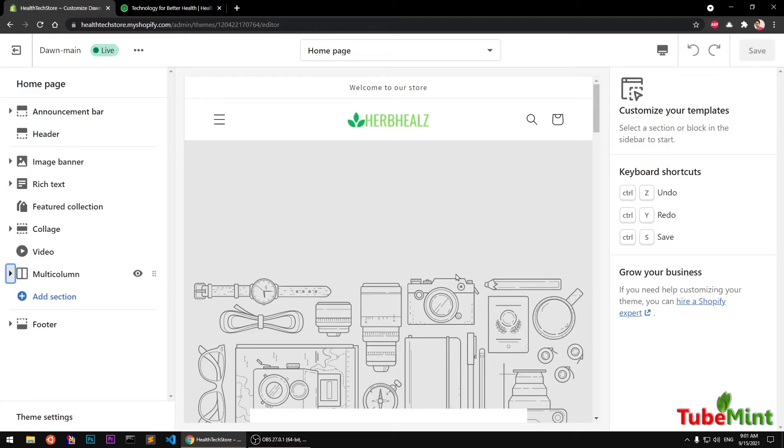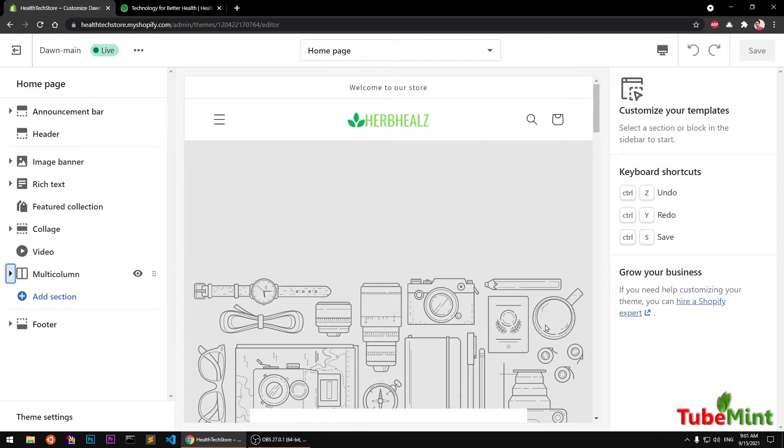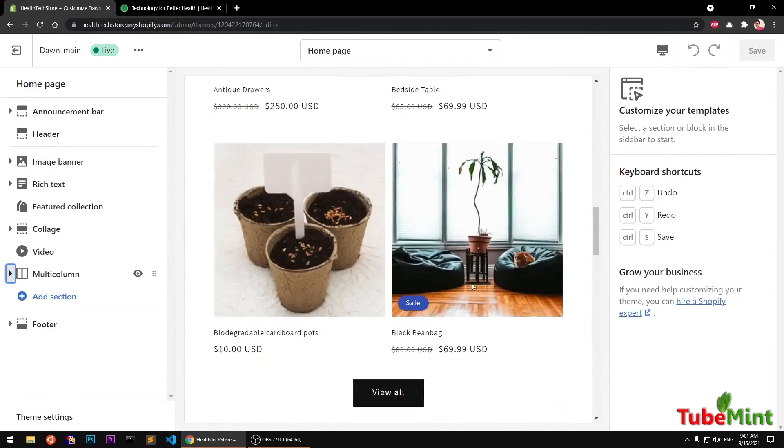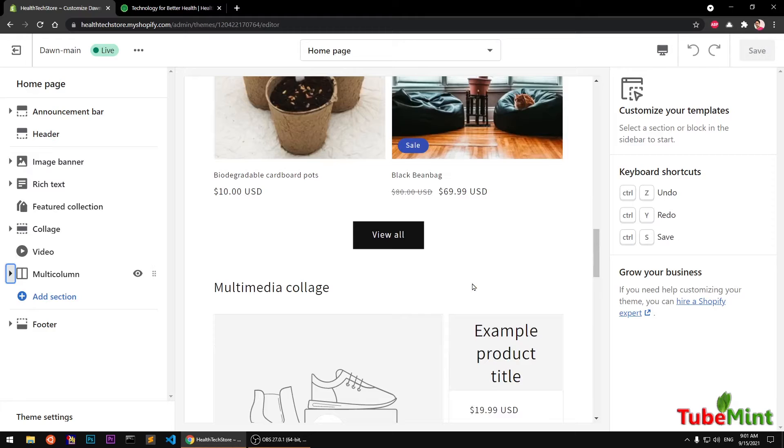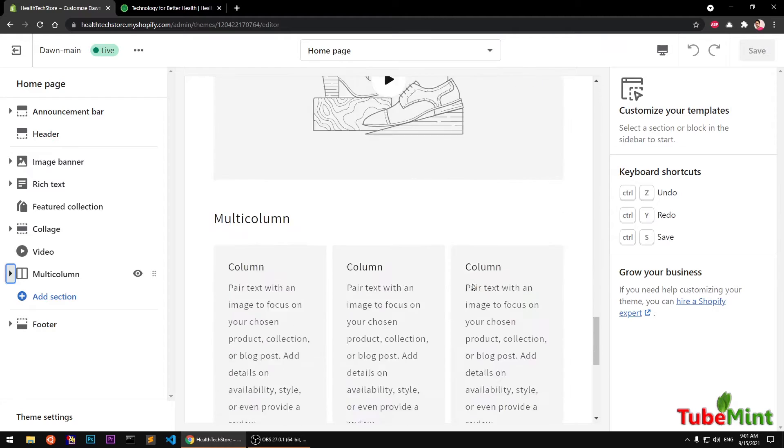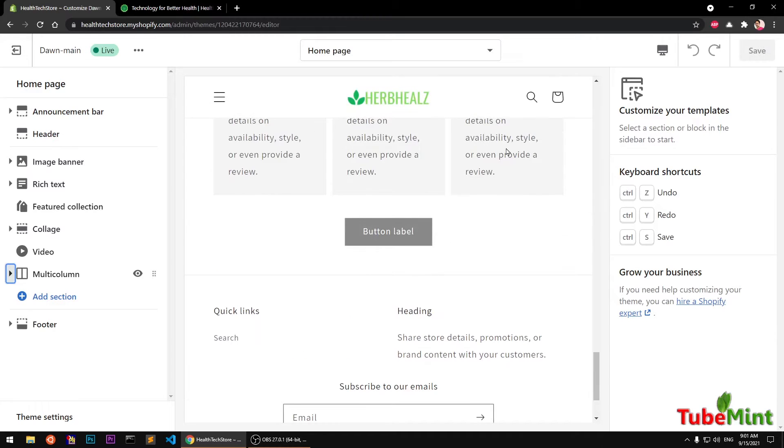If you want to know how you can install this Dawn theme, a completely free theme from GitHub, I already have a video on my channel. You can go ahead and watch that and install it on your store if you would like to use this free theme. This is Store 2.0 compatibility, so definitely want to try. We are going to add this section just below this column section.